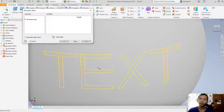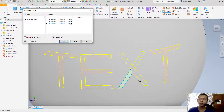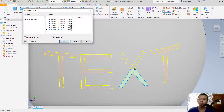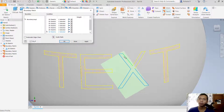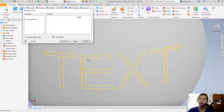For some letters, uncheck automatic edge change and manually select from each point, taking a look at the shape to confirm the correct edges, then click apply.